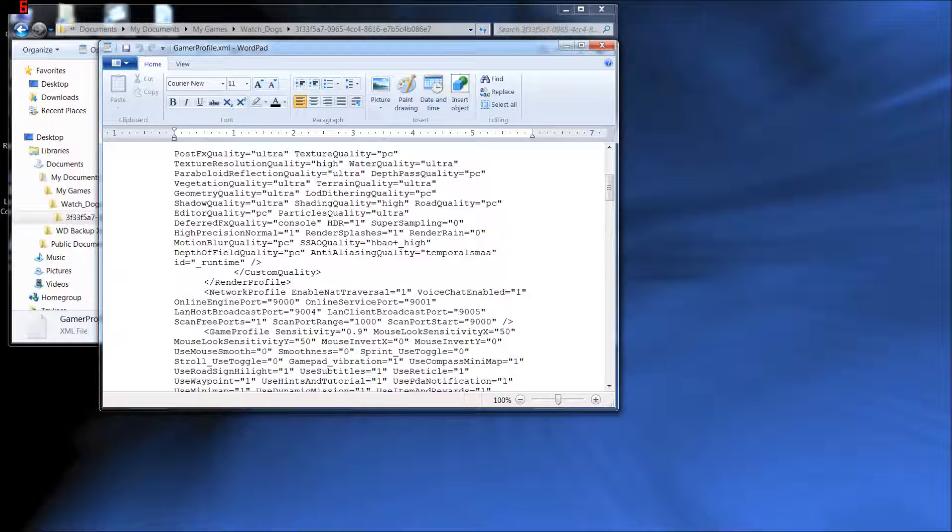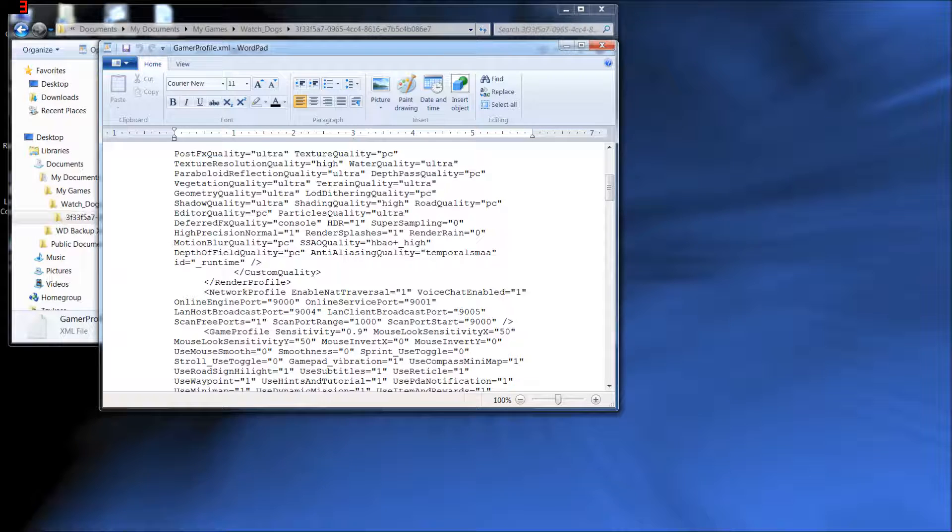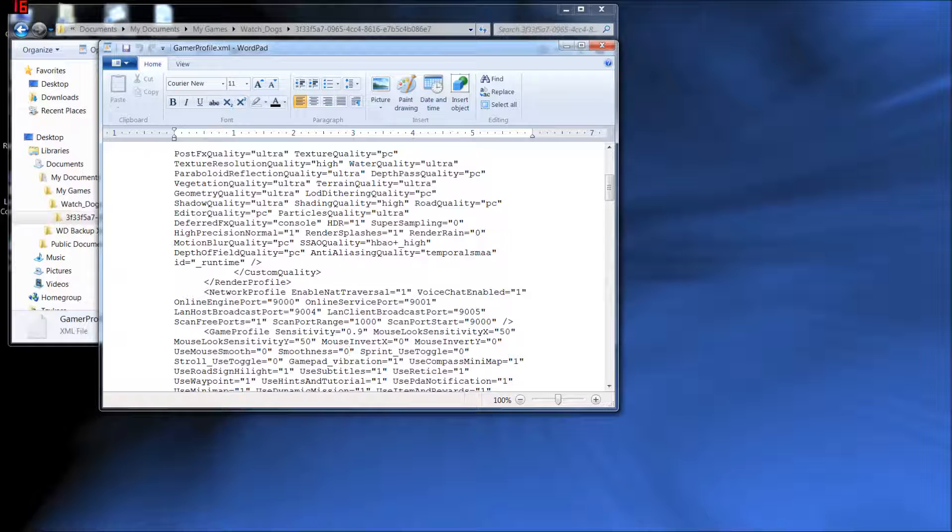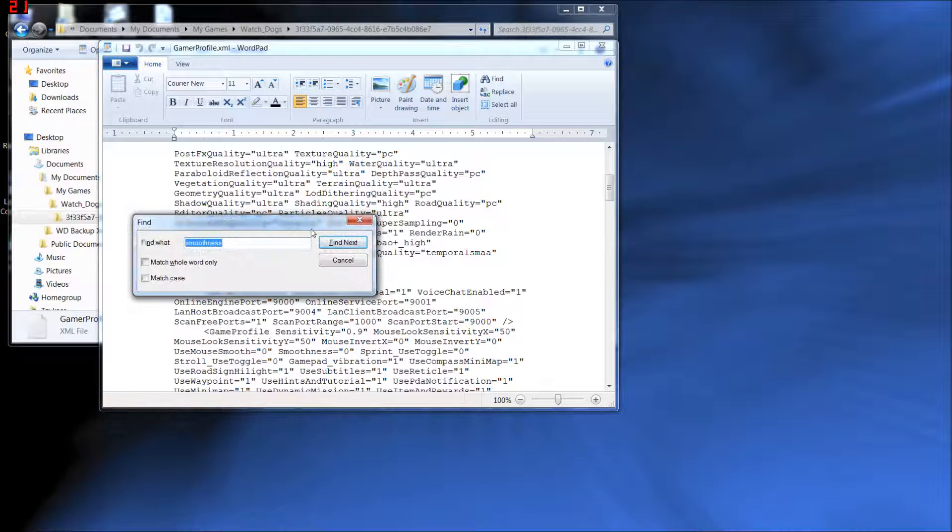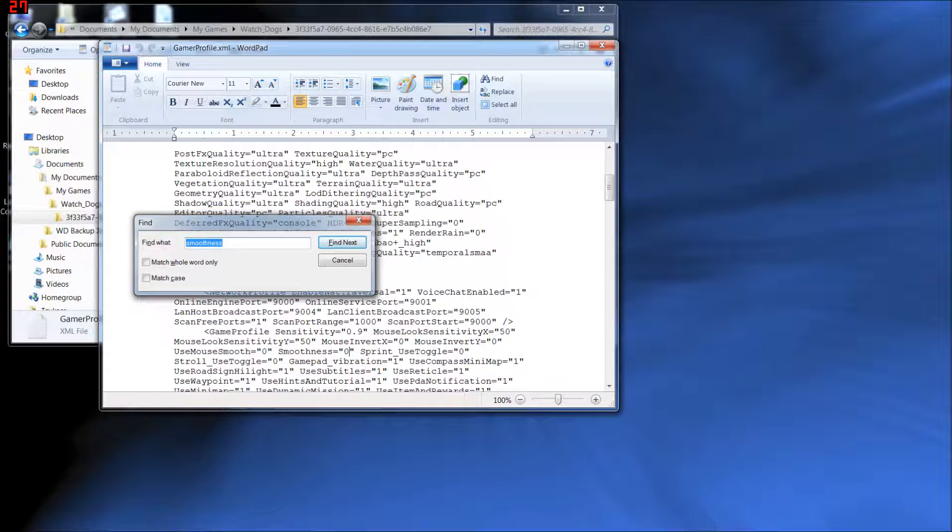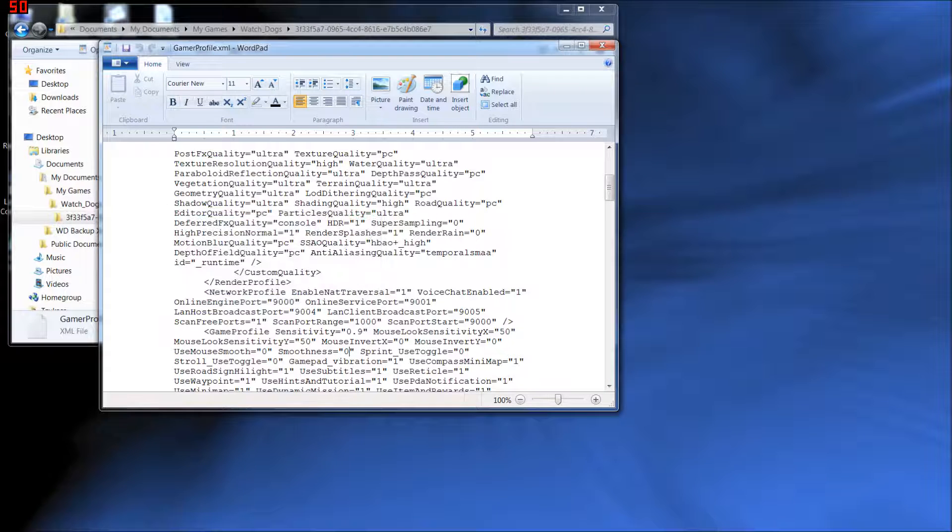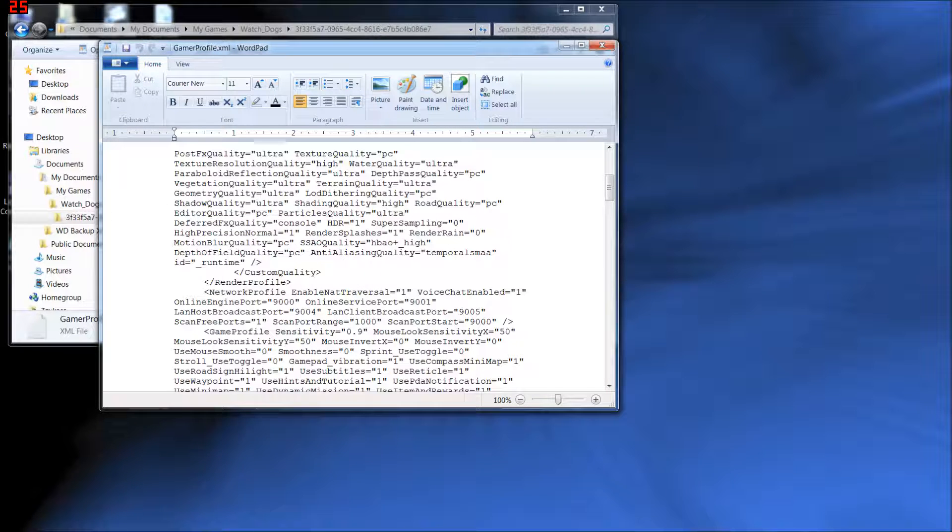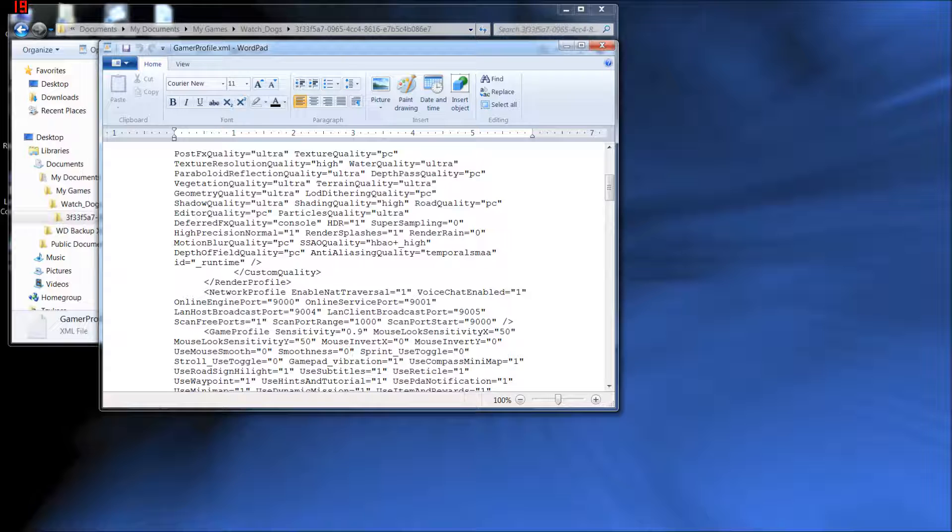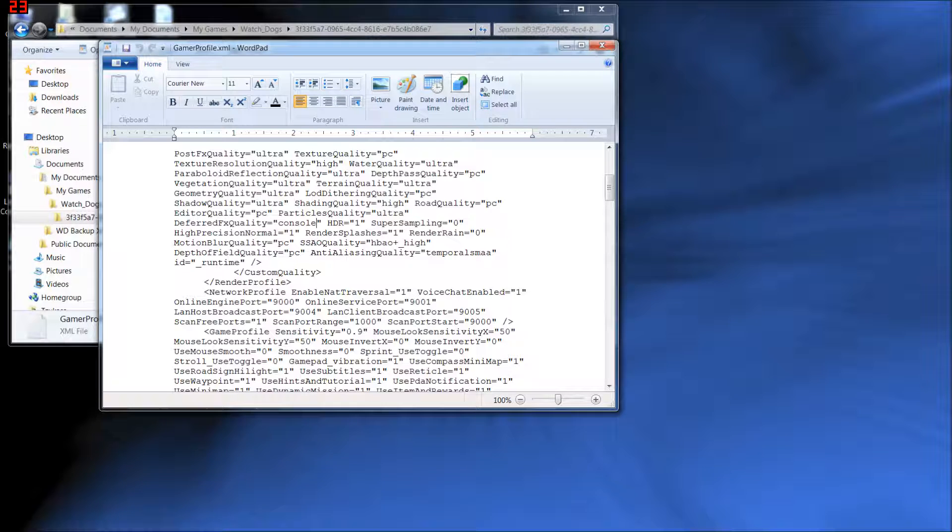The second thing we want to do in here, and actually the last thing we want to do in here, is this right above here, Deferred FX Quality. Again, you can use the Ctrl-F to find it and type in Deferred FX Quality. This, if you notice, it says console. All the other things here say PC, PC, PC, PC. For some reason this says console. So people have said to change this to PC.